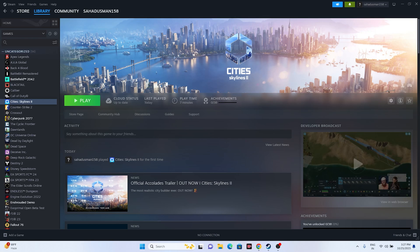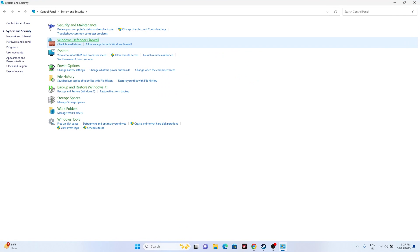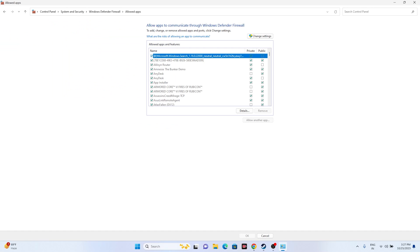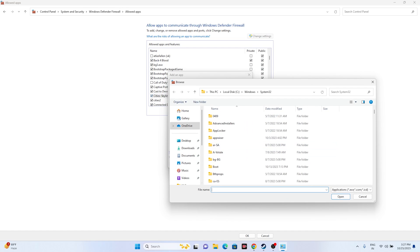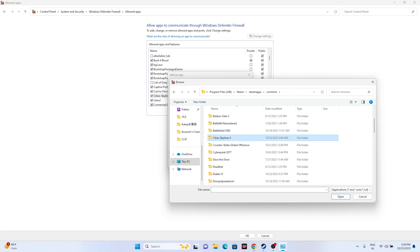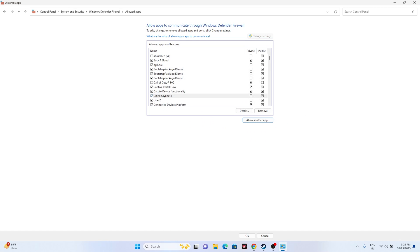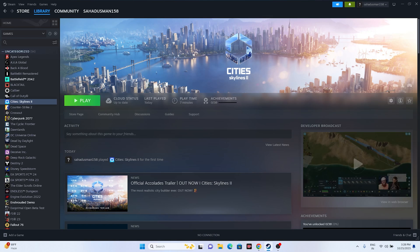Allow the game through Windows Firewall. Go to Control Panel > System and Security > Windows Defender Firewall > Allow an app or feature through Windows Defender Firewall. Scroll down to find Cities Skylines 2 and make sure both Private and Public are checked. If the game isn't listed, click Change Settings > Allow Another App, browse to the installation folder at C:\Program Files (x86)\Steam\SteamApps\Common\Cities Skylines 2, and add it.